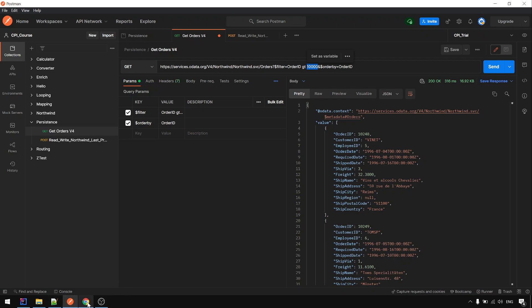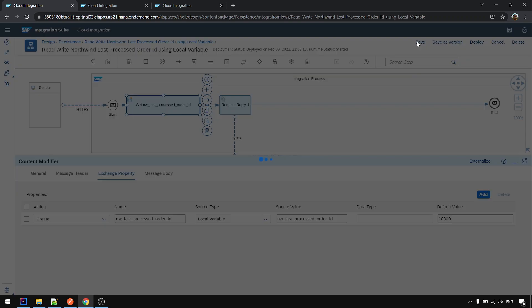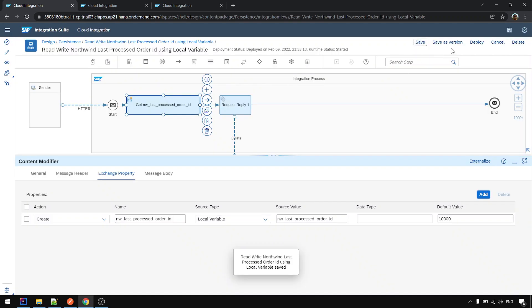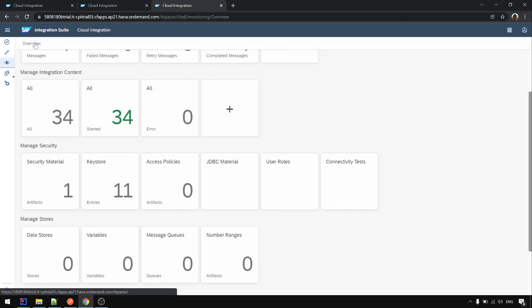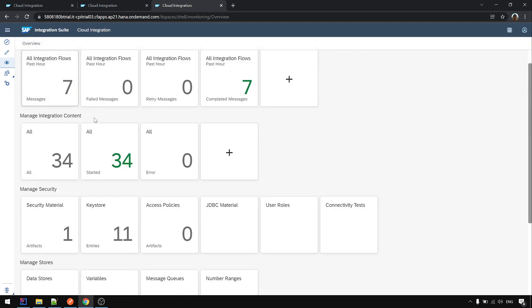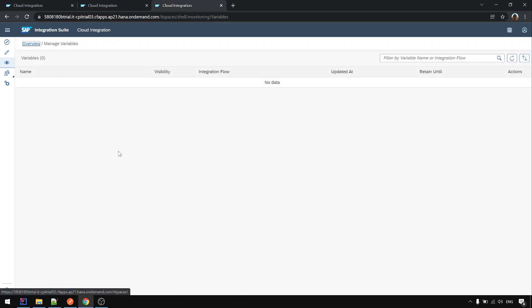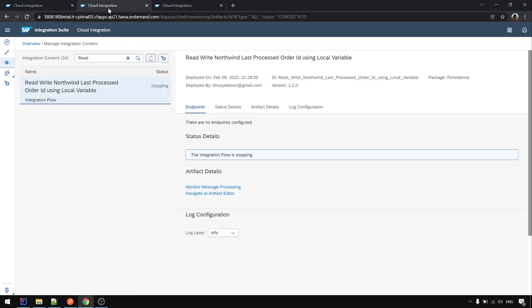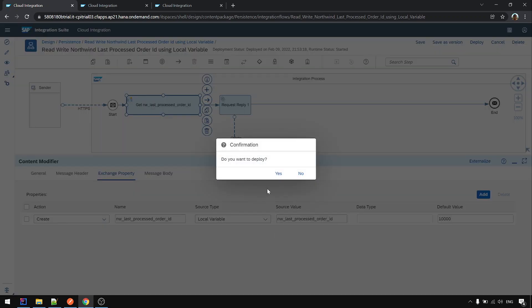Okay now the variable is in here in the monitoring, the eyes icon. Variable now it's empty, don't have any variable at all. So deploy.